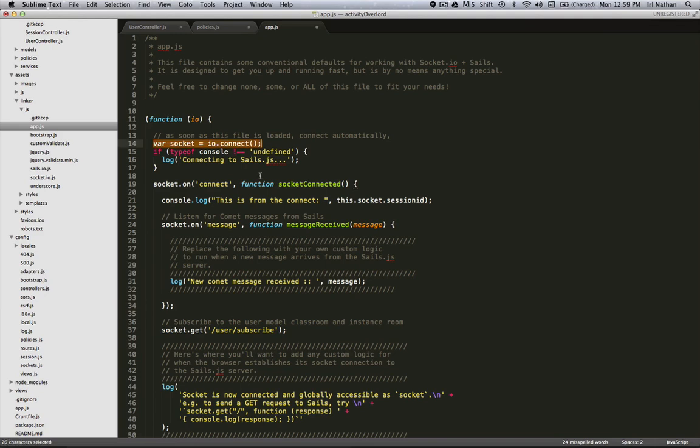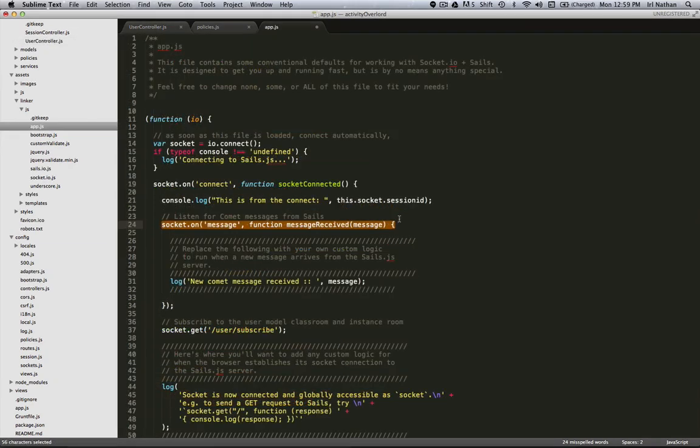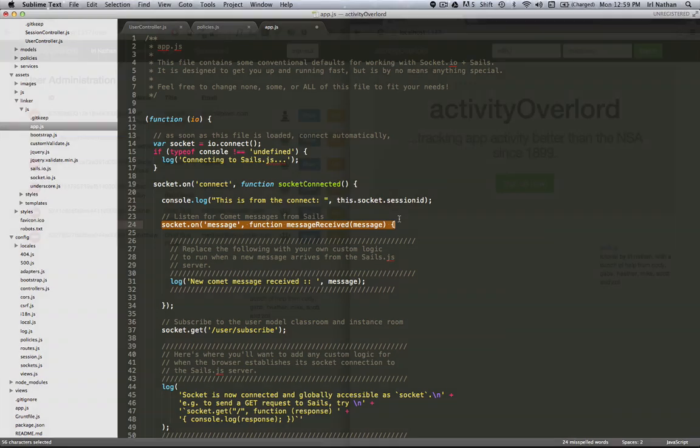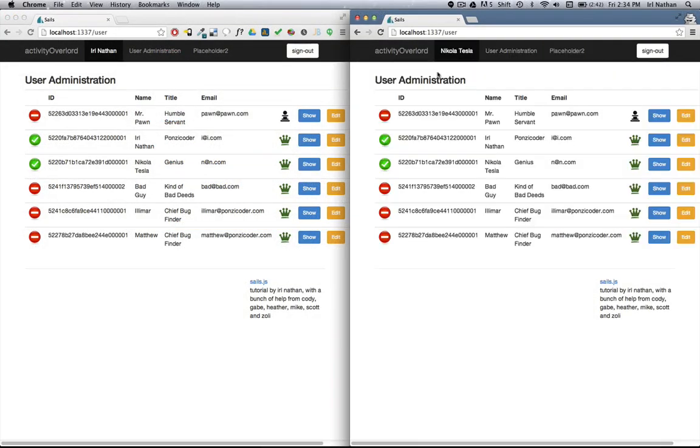So let's review. We've connected to the socket server. We've subscribed to the user model class and instance rooms by calling the subscribe action of the user controller via socket.get. And then within the subscribe action, subscribing to the user model by calling user.subscribe. And finally, we're listening for message events from the socket server. We can now return to our controllers and start sending messages to our sockets based upon additions and changes to our model. We started out the screencast with a goal of letting users know when other users log in via the user administration page. So let's get to the session controller and do just that.